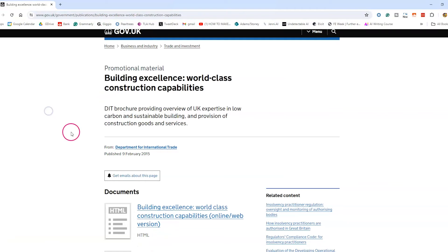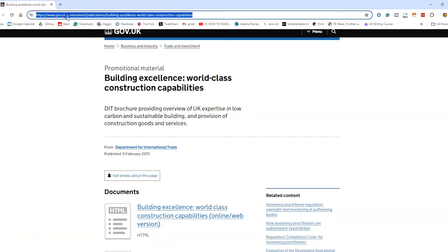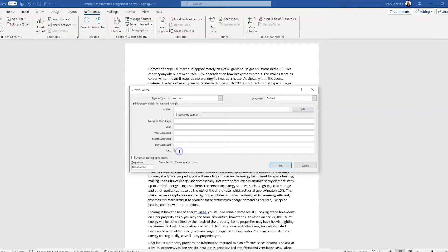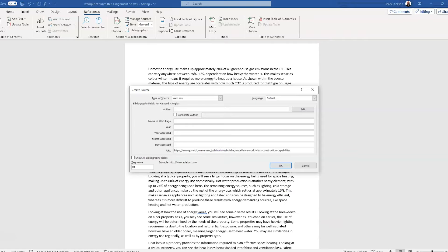Unless you've got the author's name. So we're going to be citing this page on the gov.uk website. So let's copy the URL and head back to Word and just paste the URL in here in the URL field.